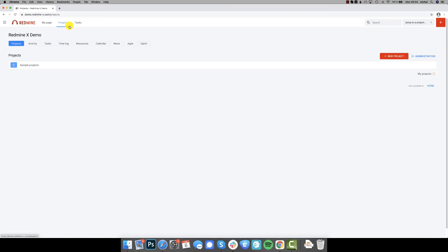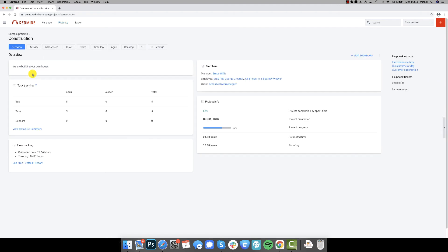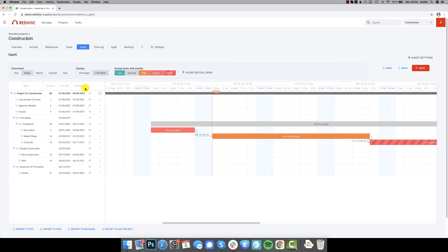So this was the global Gantt chart where you can see all projects and tasks, and if you want to see a single project all you need to do is get into the project detail where you will find the very same Gantt chart limited to the project you want to see.